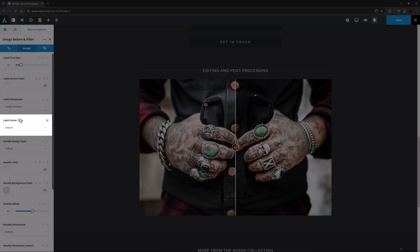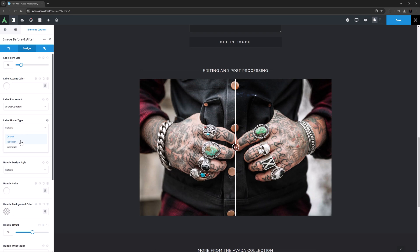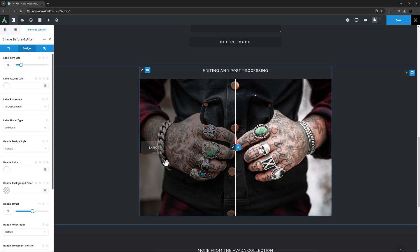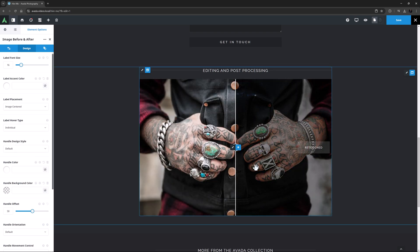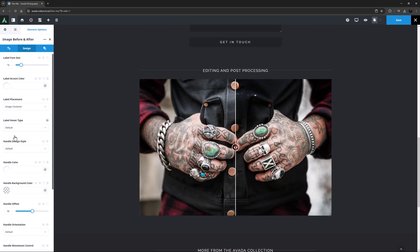A related option to this is the Label Hover Type. Here you can choose Together or Individual. It's on the default of Together, but if I change it to Individual then only the label of the side you mouse over displays. I'll just change it back to Default.